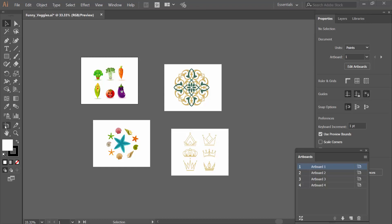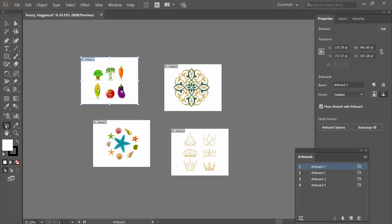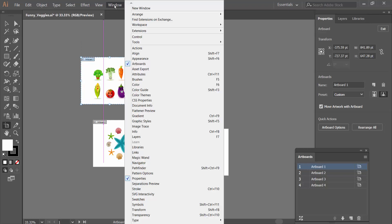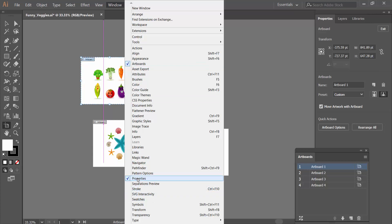Click on the artboard option and select the Windows option. Check mark the artboard option and also check mark the properties option.